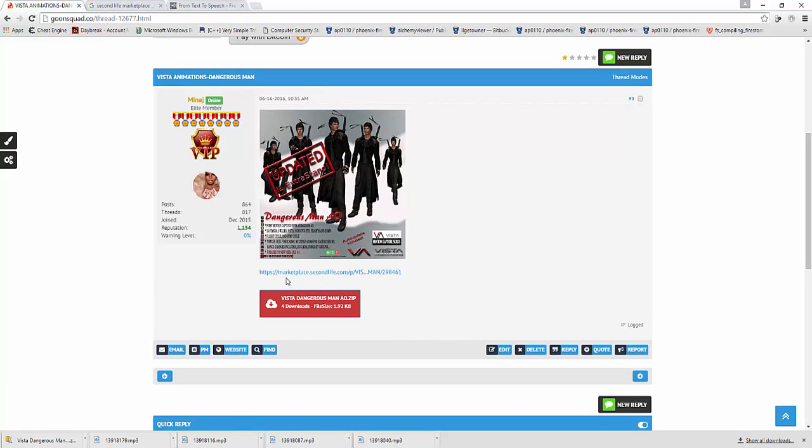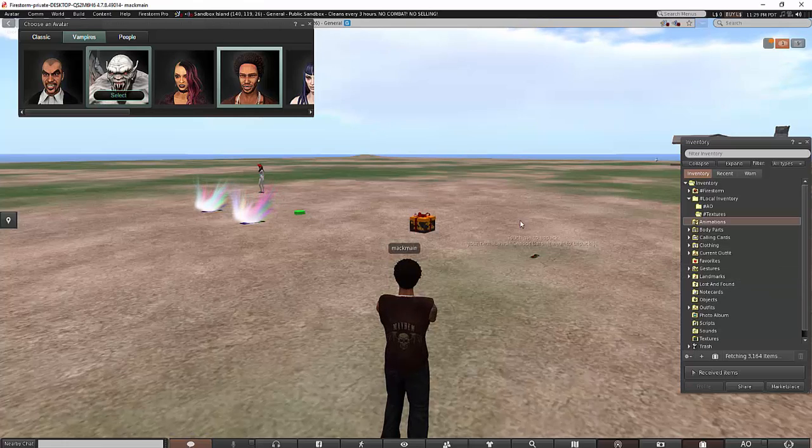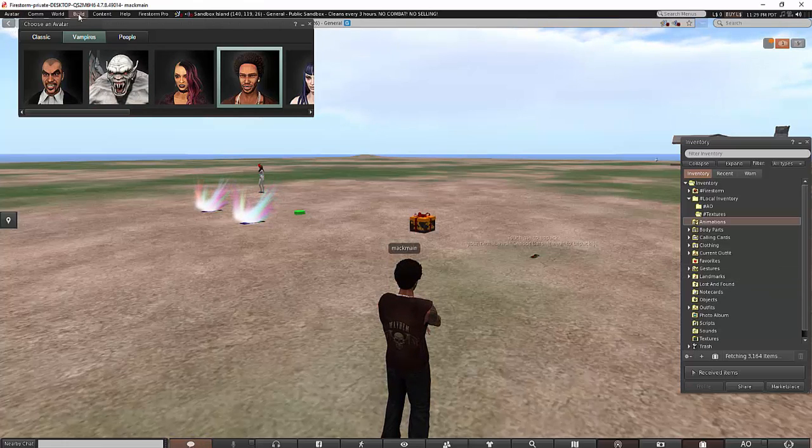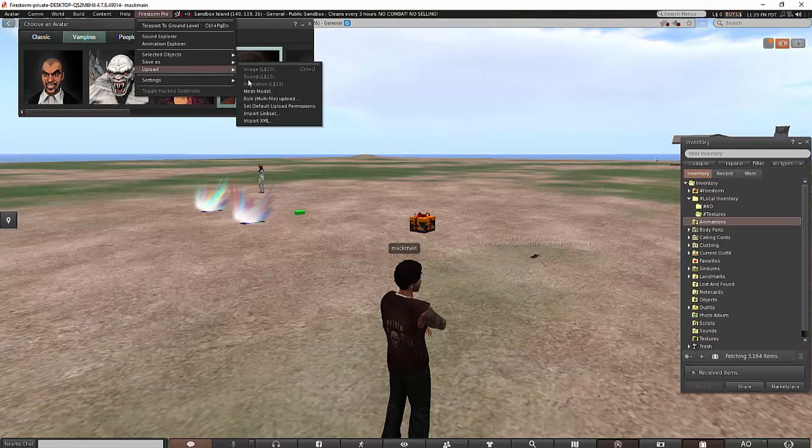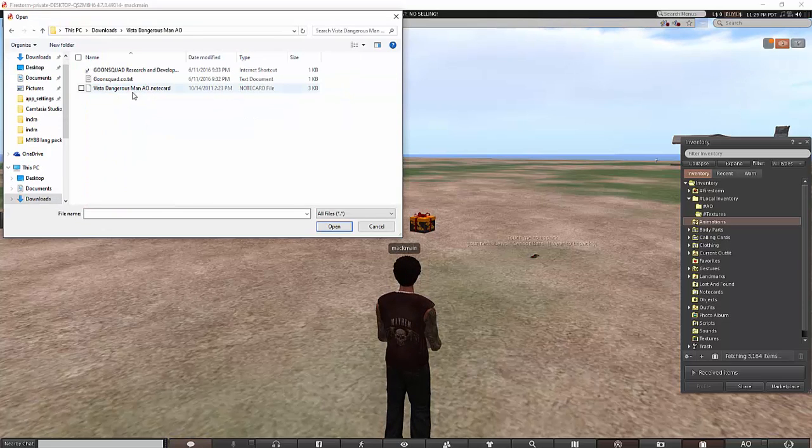Select the bulk upload option. This will upload the notecard into your notecard directory.